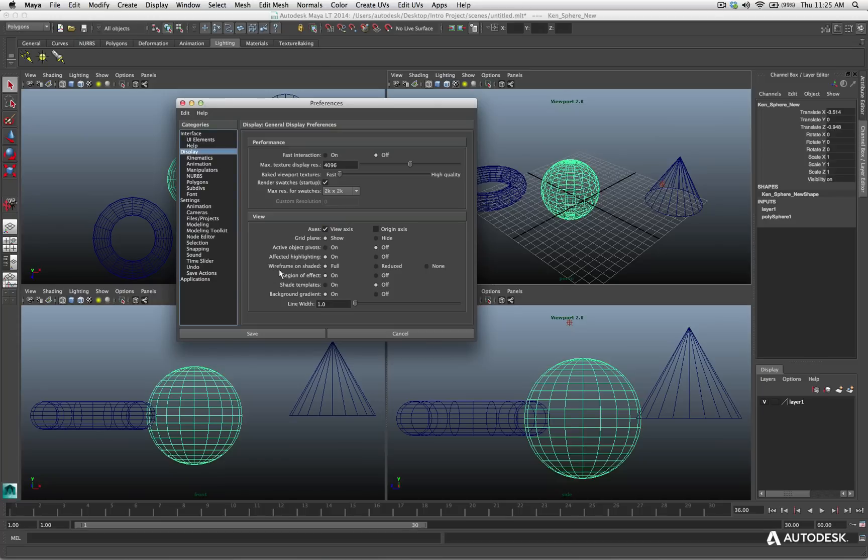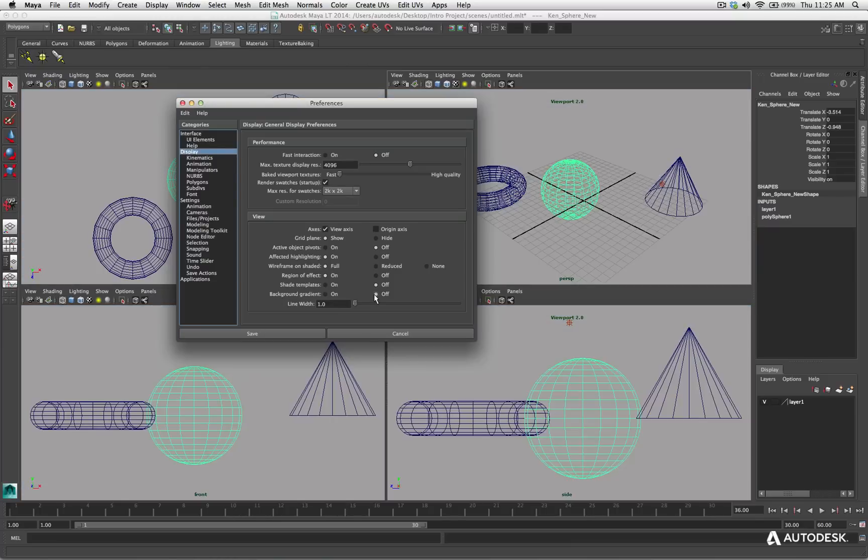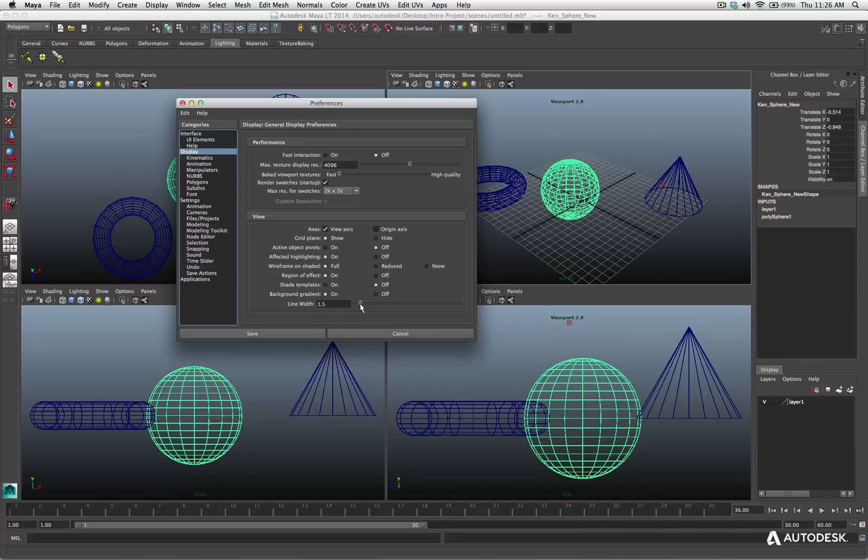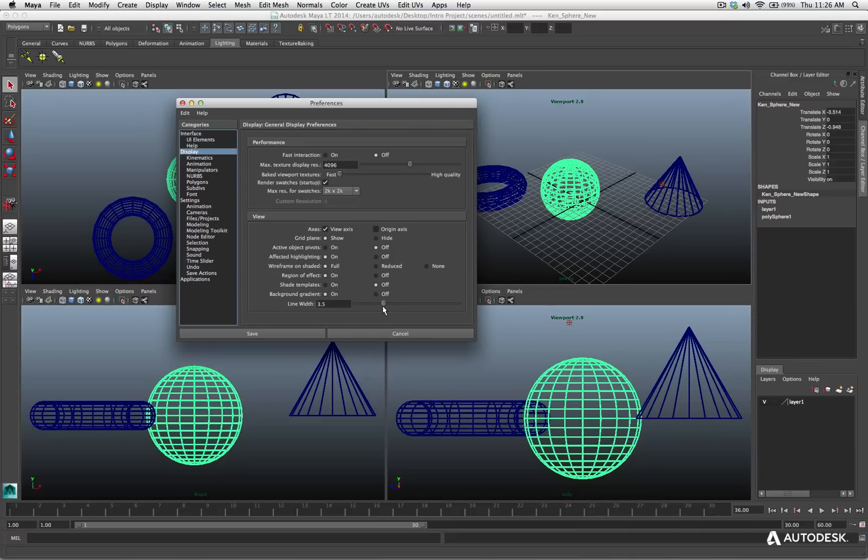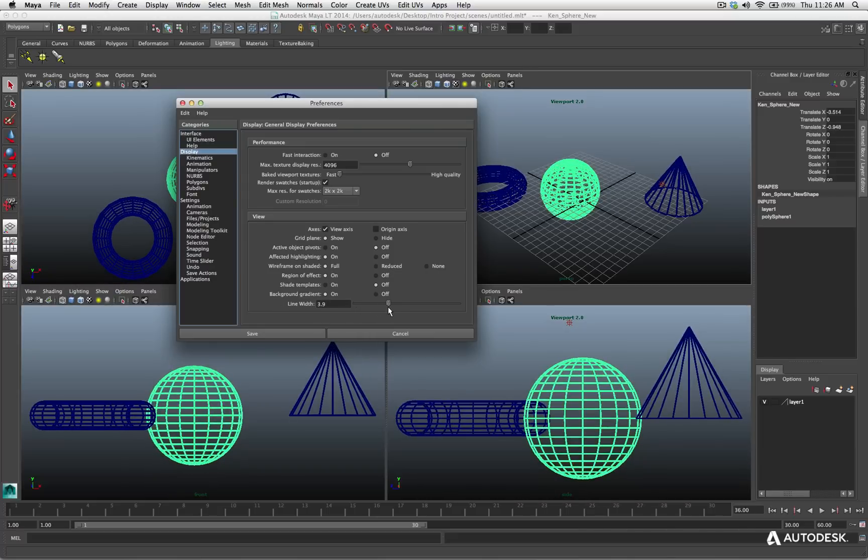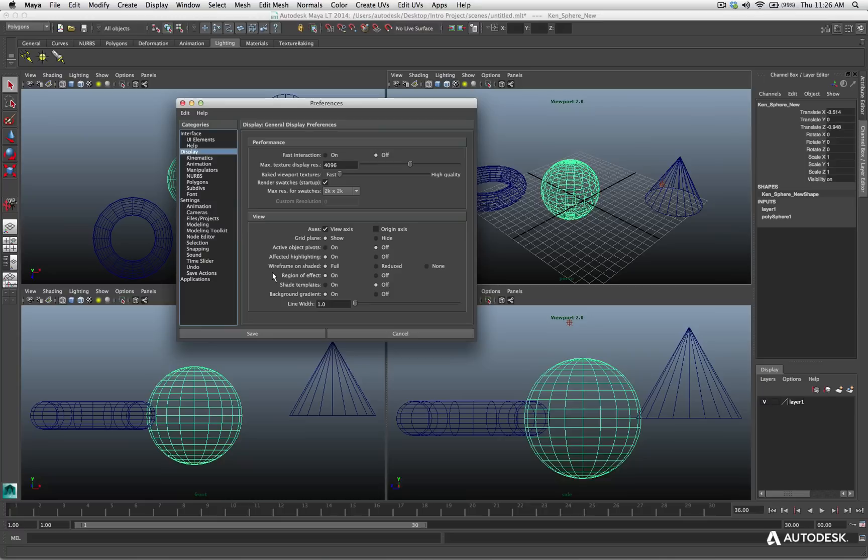So no viewports are going to show the grid. Turn the axis back on. I want that on. There's options for the wireframe on shaded. There's also the gradient that you see. So we've got this gradient, this black to this blue gradient in here. I can turn that on and off where it says background gradient. I can turn it off and now we don't have it on.